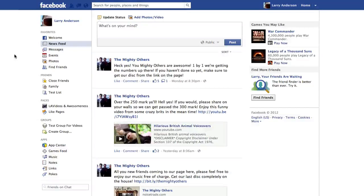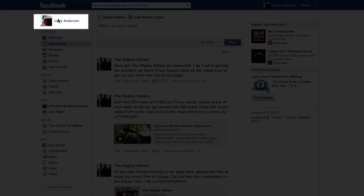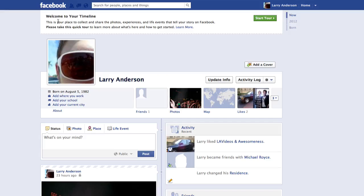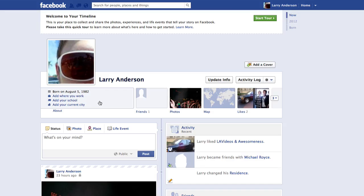To set your relationship status on your Facebook profile, click on your name at the top left. From your profile page, click on the About Me box.